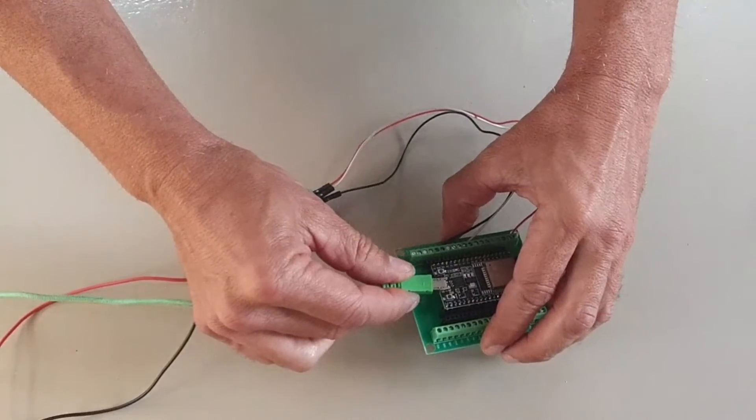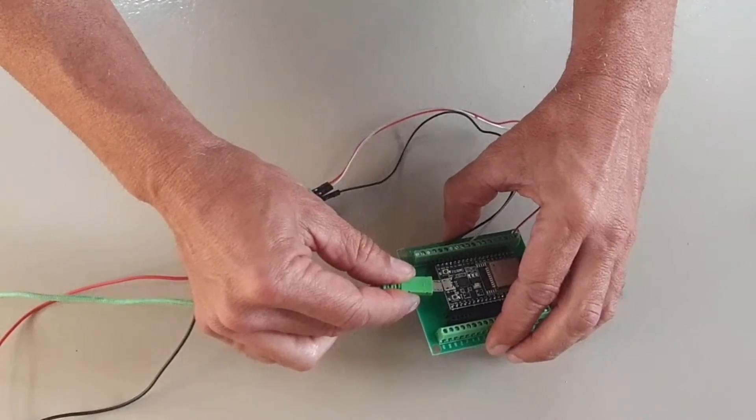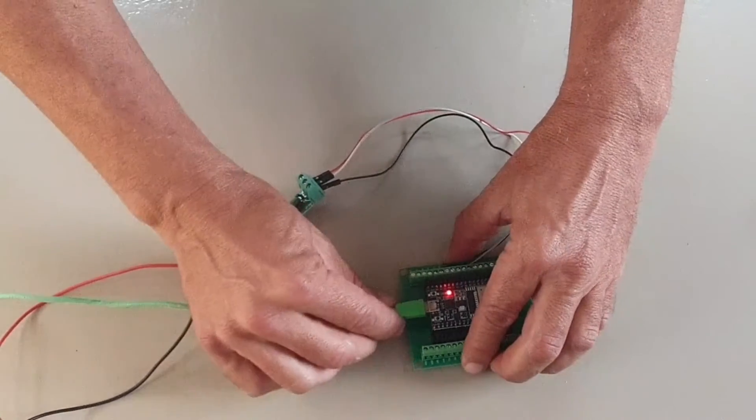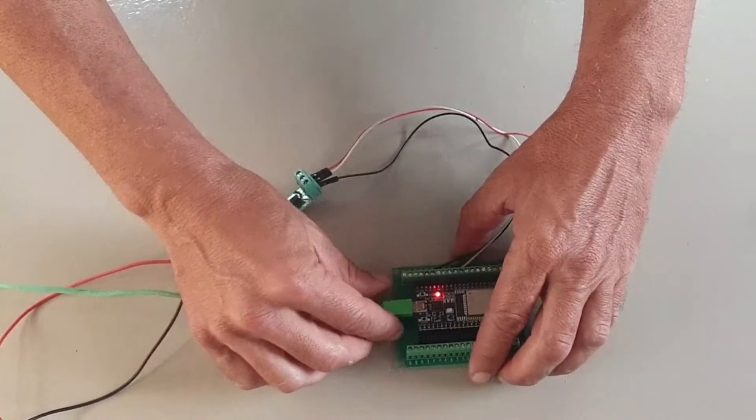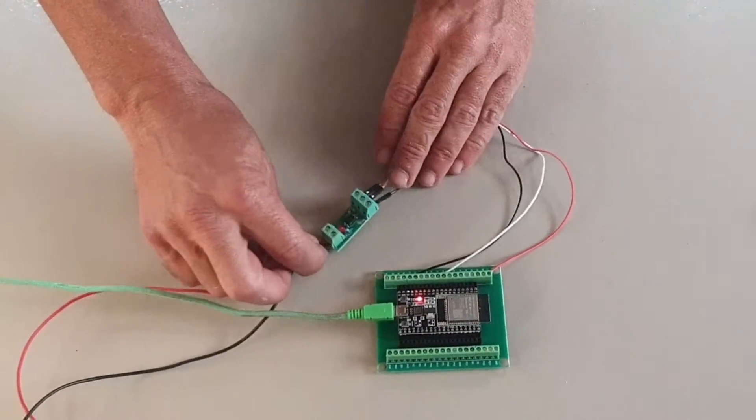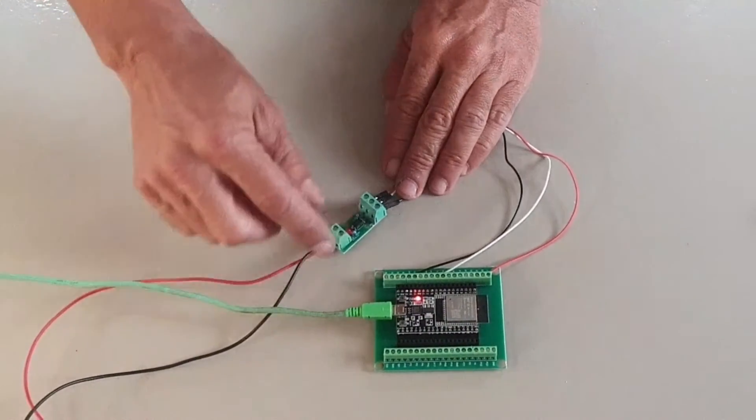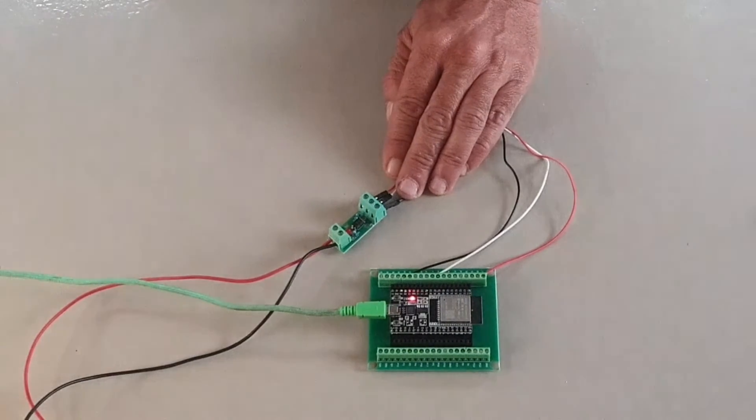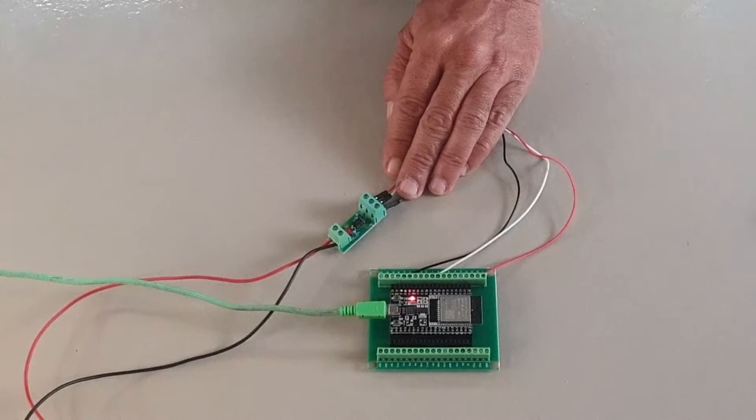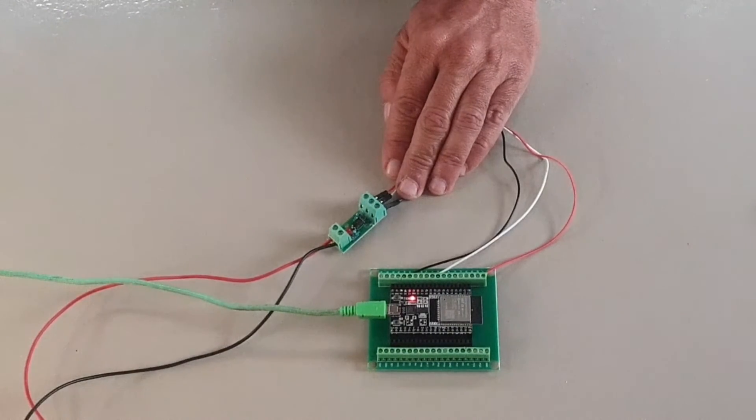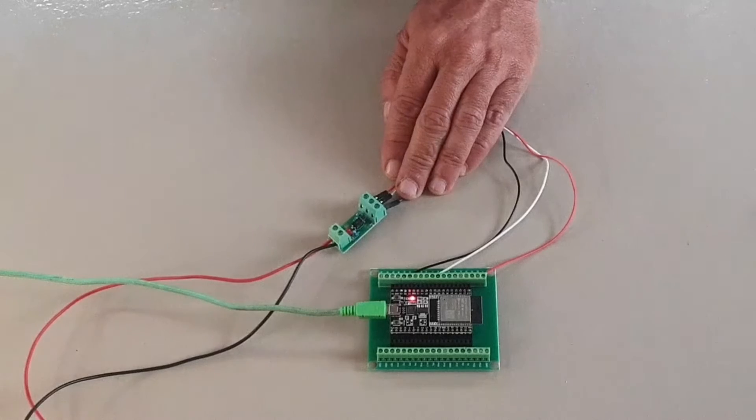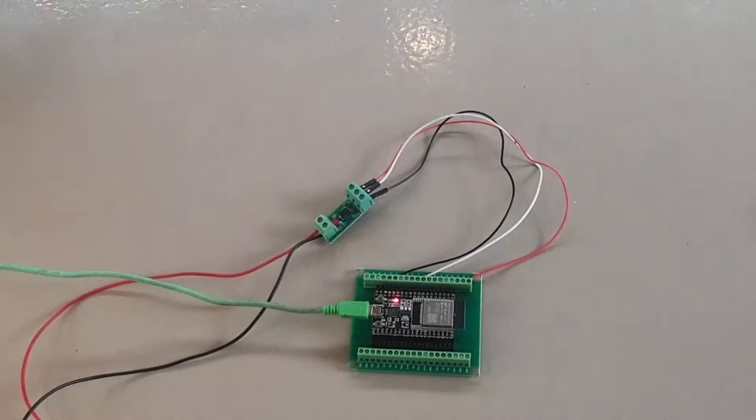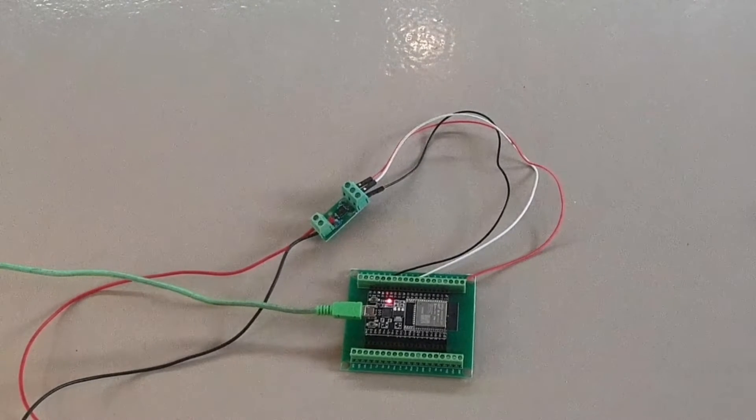Normally you power the ESP32 with a buck converter, 12 volt to 5 volt. I have in my video description. But for this demo, I'm just going to use a USB connector. And that's it. That's all the connections we need to connect the alternator tachometer to our smart boat.